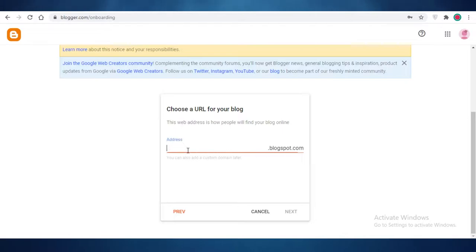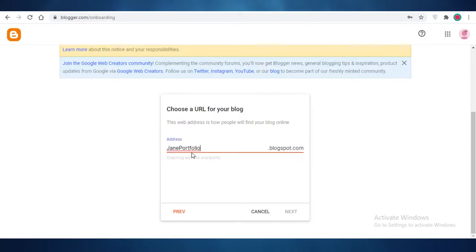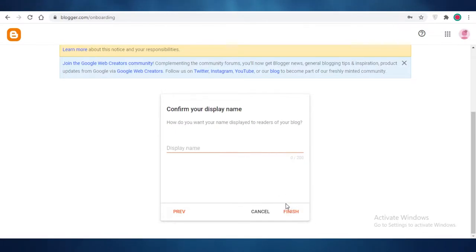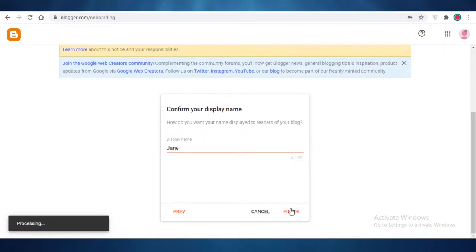Click on 'Next' and then you can choose the URL for your blog. I'm going to do that as 'Jane's Portfolio 123.' Jane's Portfolio 1 is available, so I'm going to continue with that.